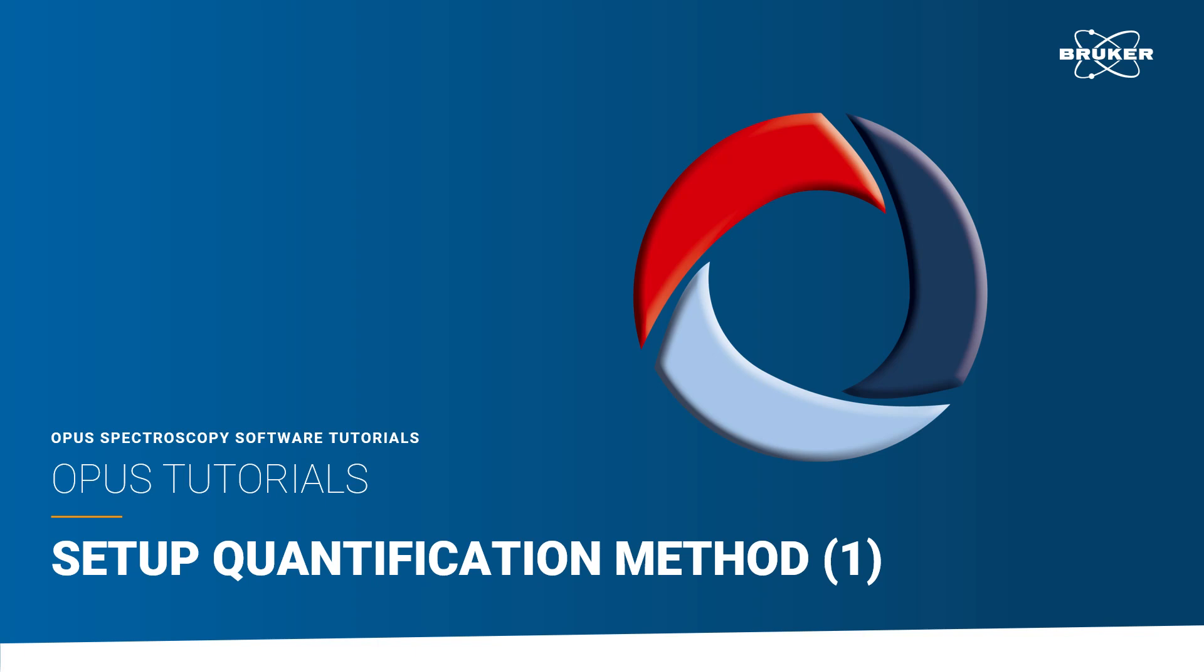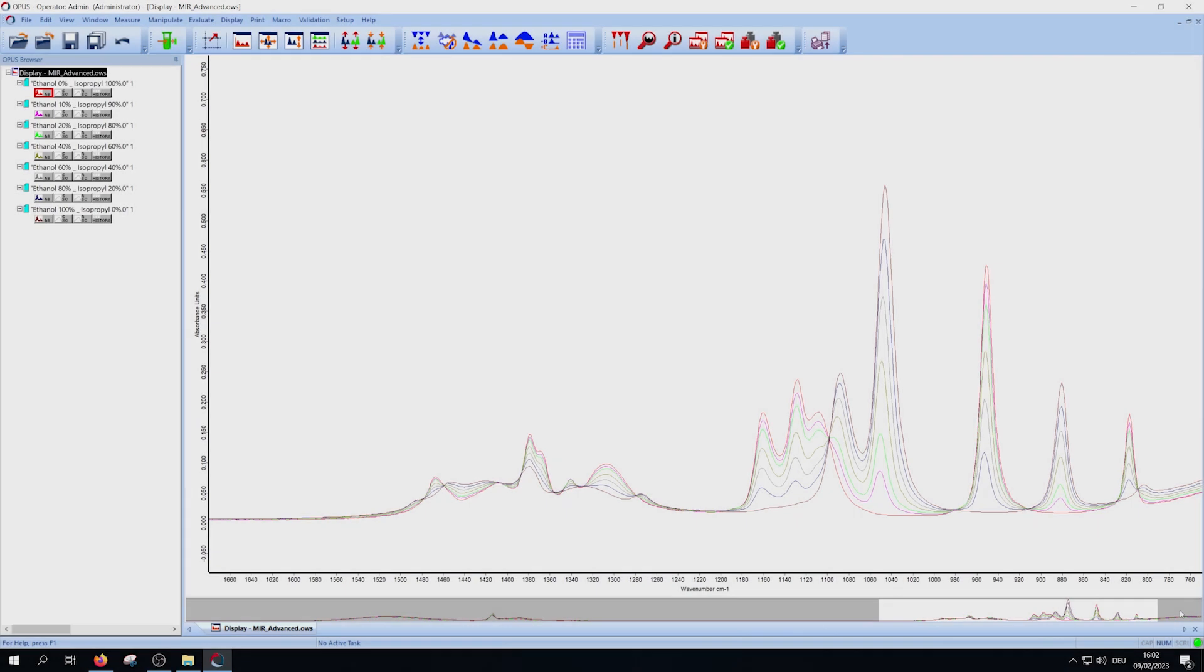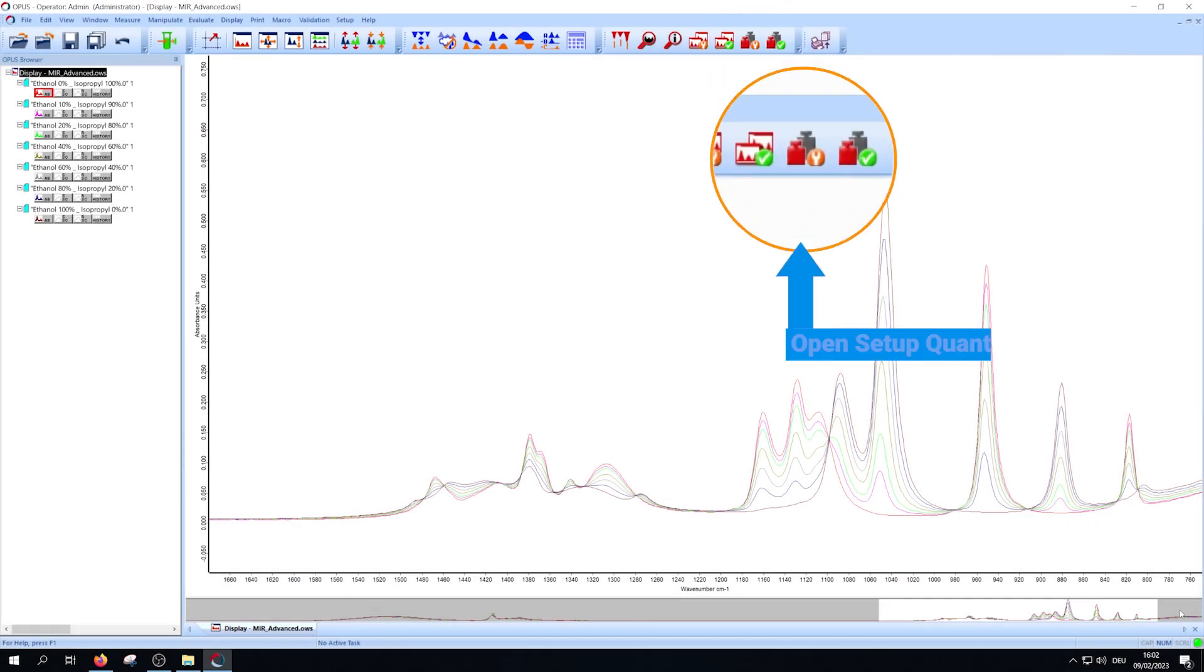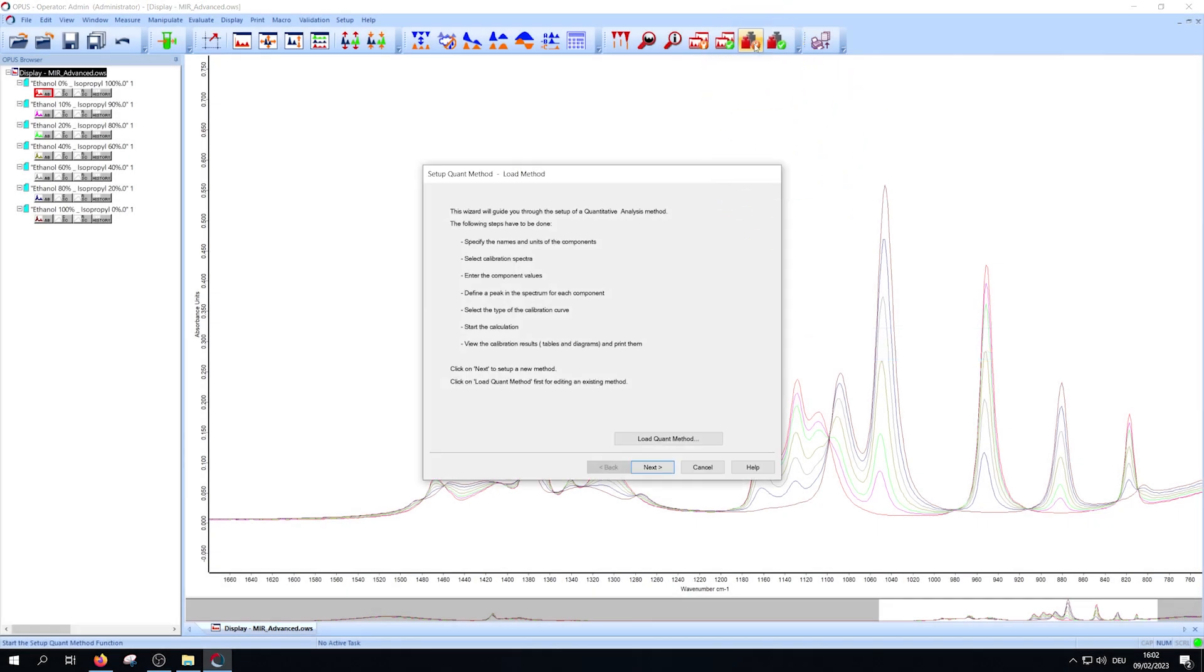Hello and welcome to this tutorial about the setup of the method Quant. First you have to open SetupQuant. You will get a quick overview of the setup steps.